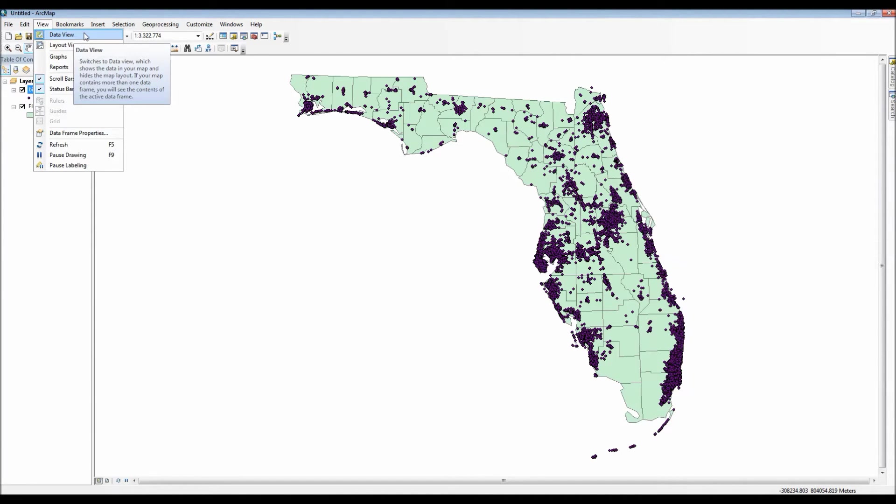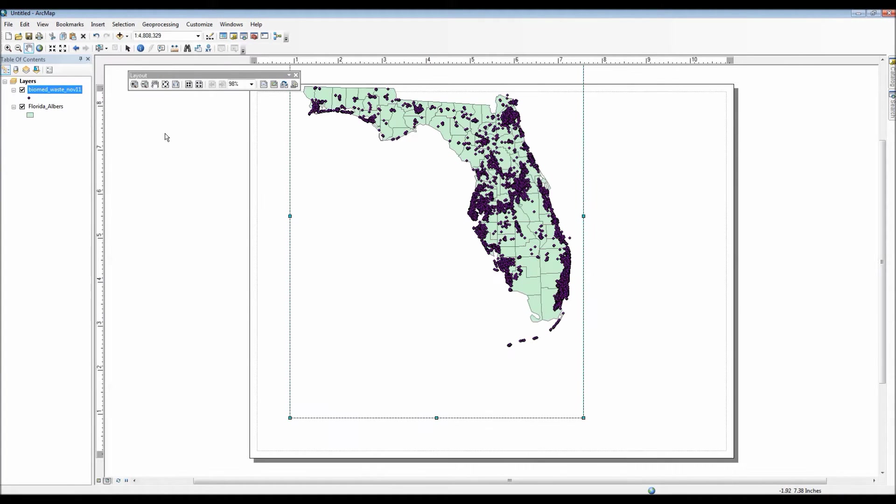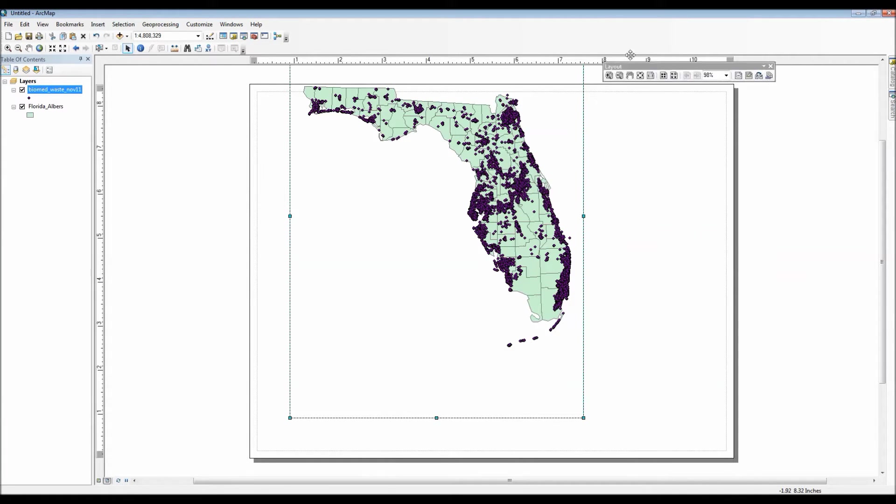Now in order to actually really truly customize our print layout, we need to go to the view option and choose layout view.